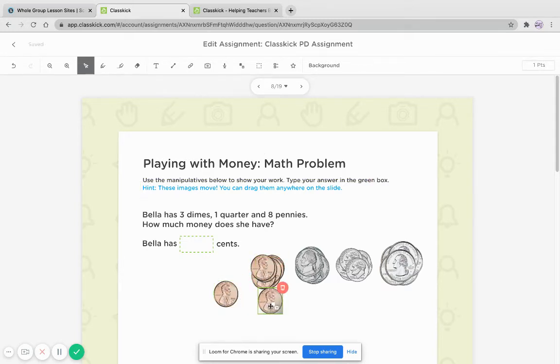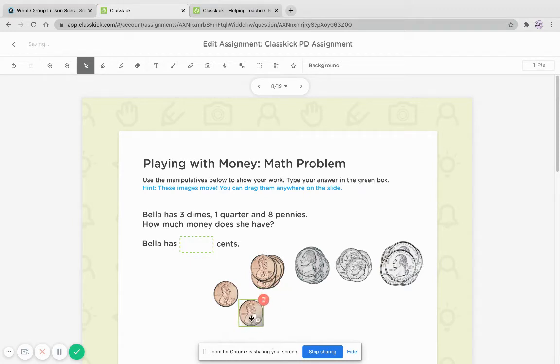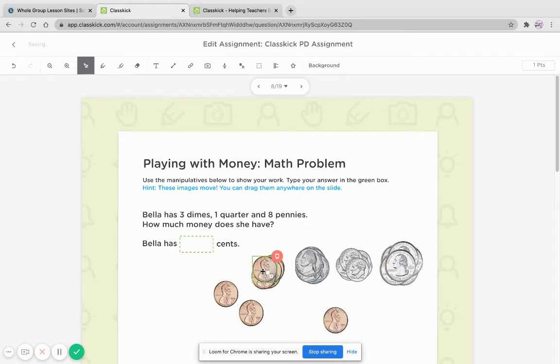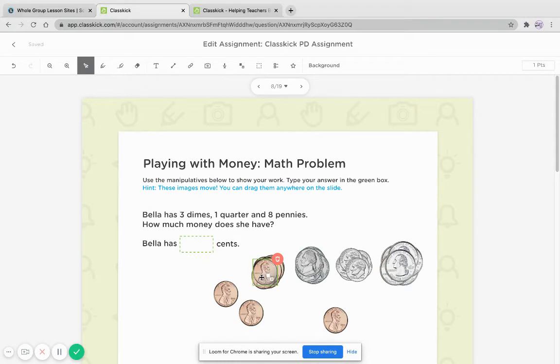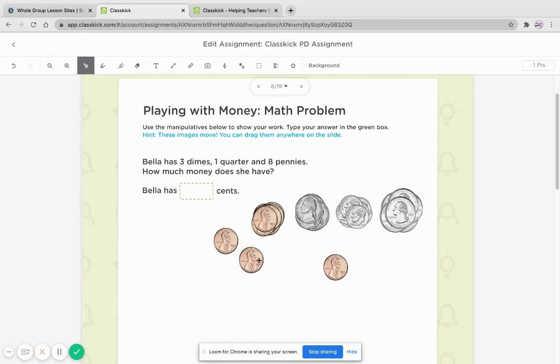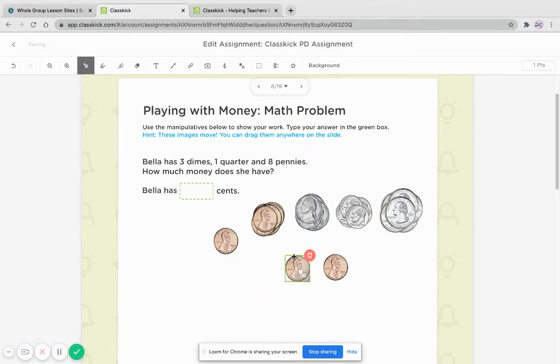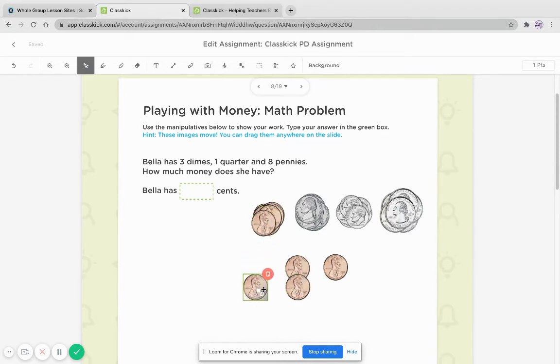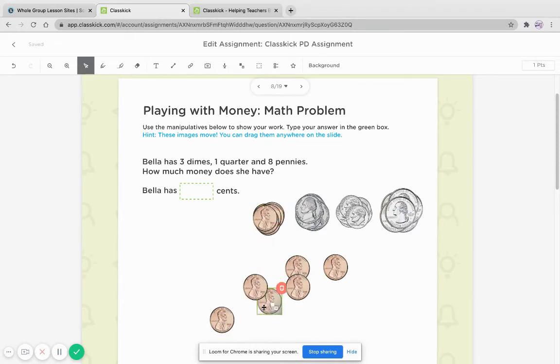Special students who are ELL, English learners, students that need a little bit more practice with sensory, like kindergartners, first grade and second grade. So here, ClassKick has the ability to add manipulatives and you can move them around. And so the students can physically count like they would with their fingers.